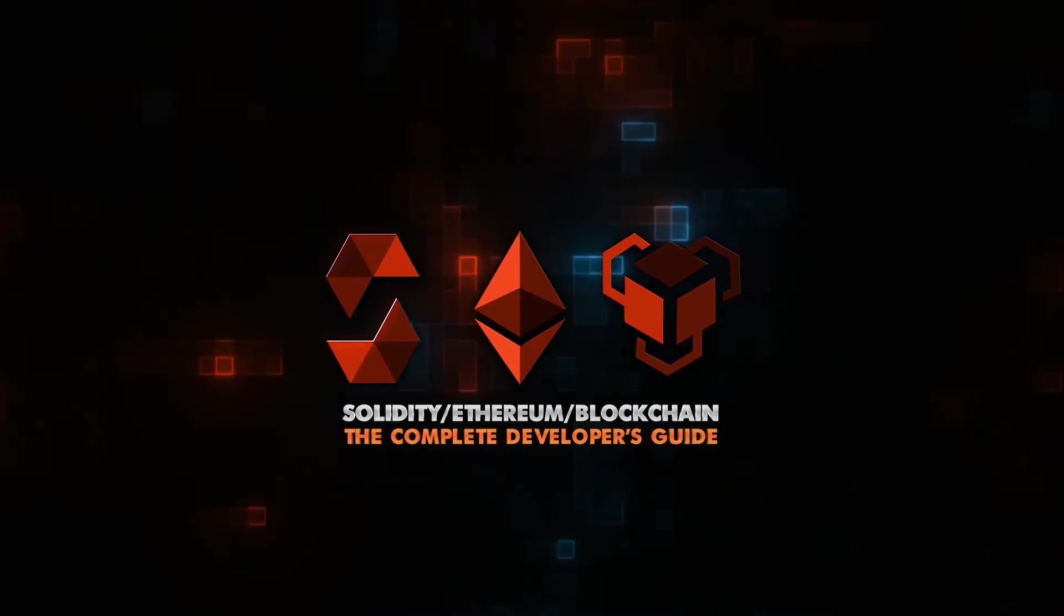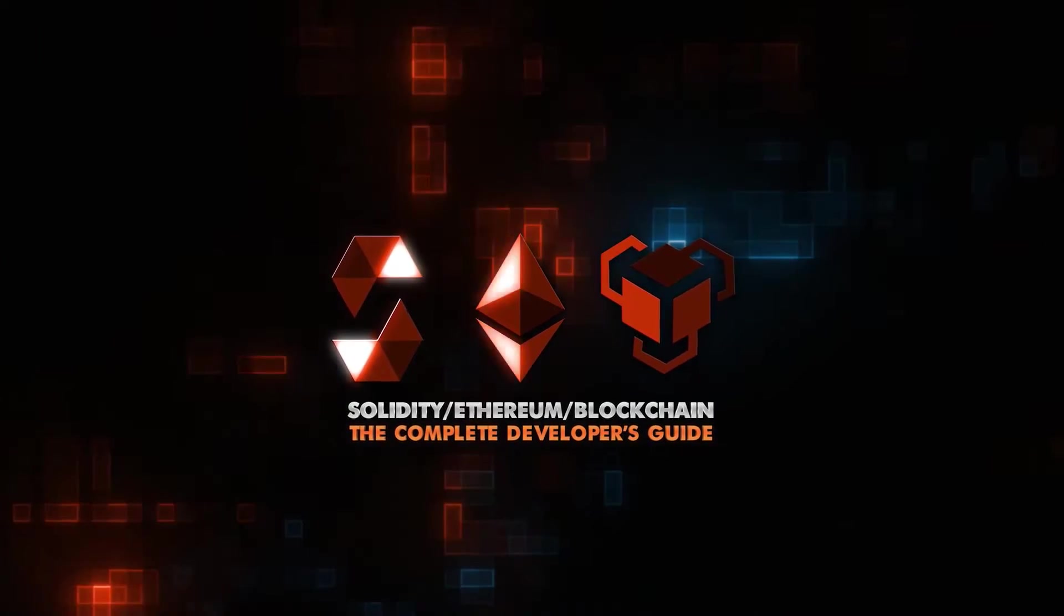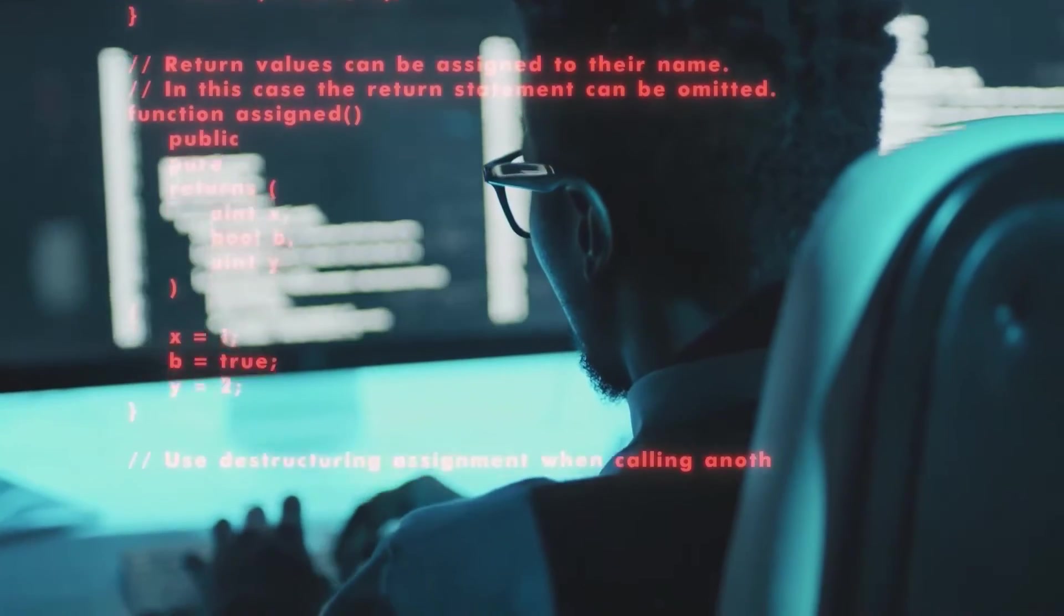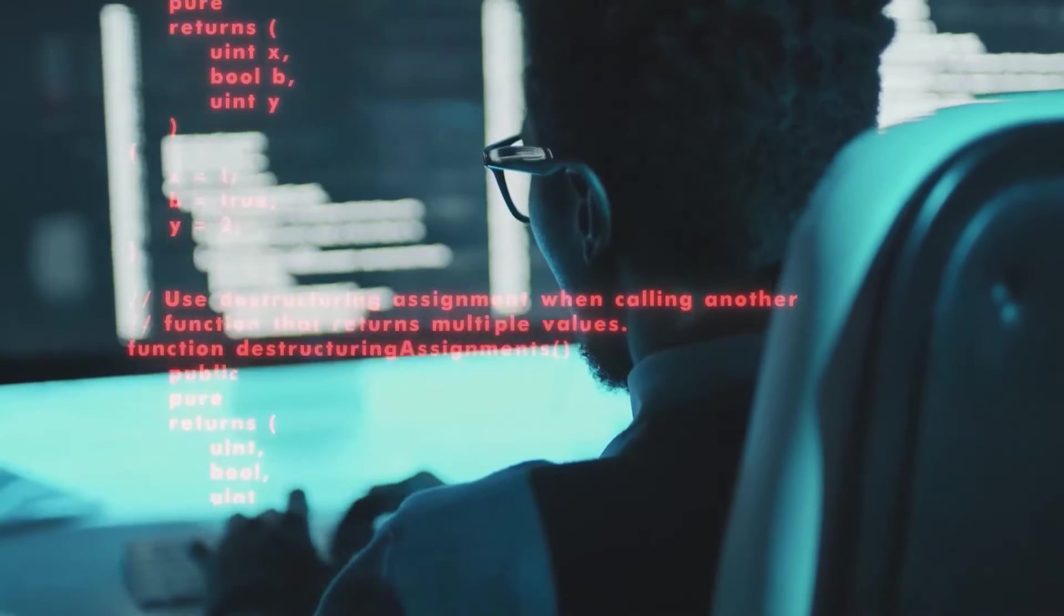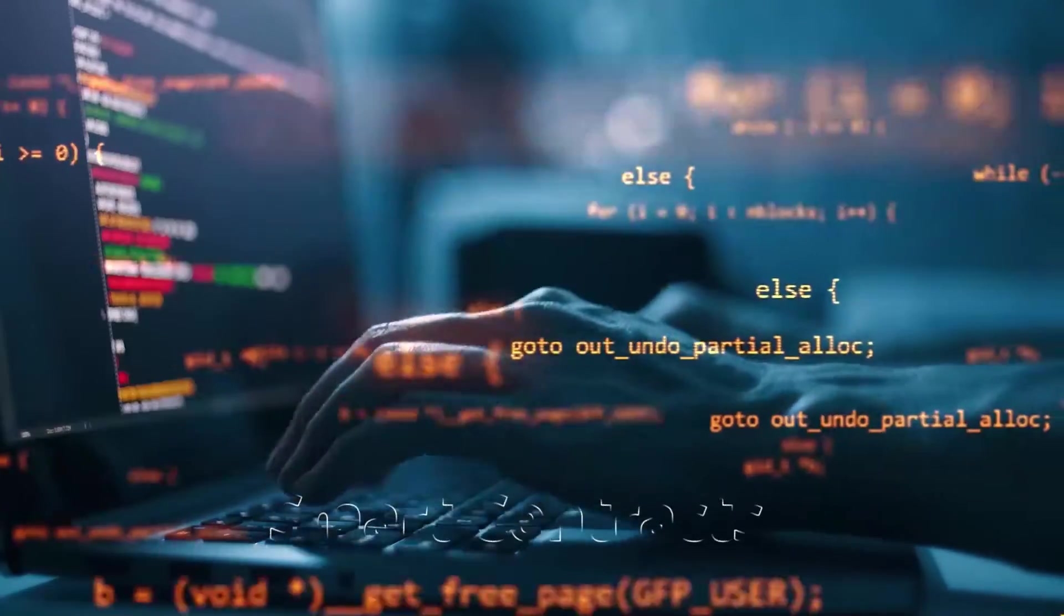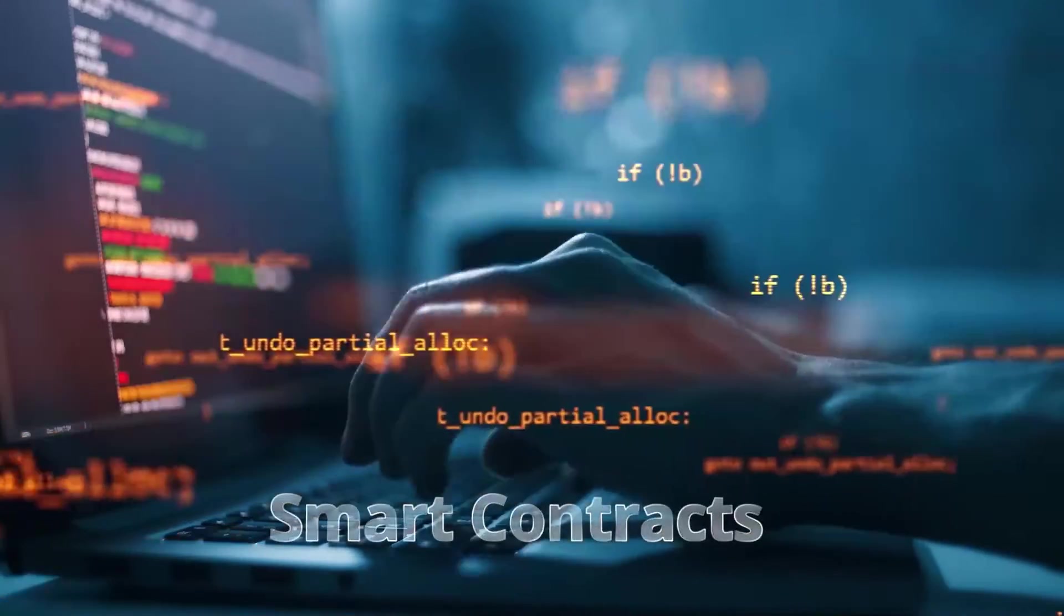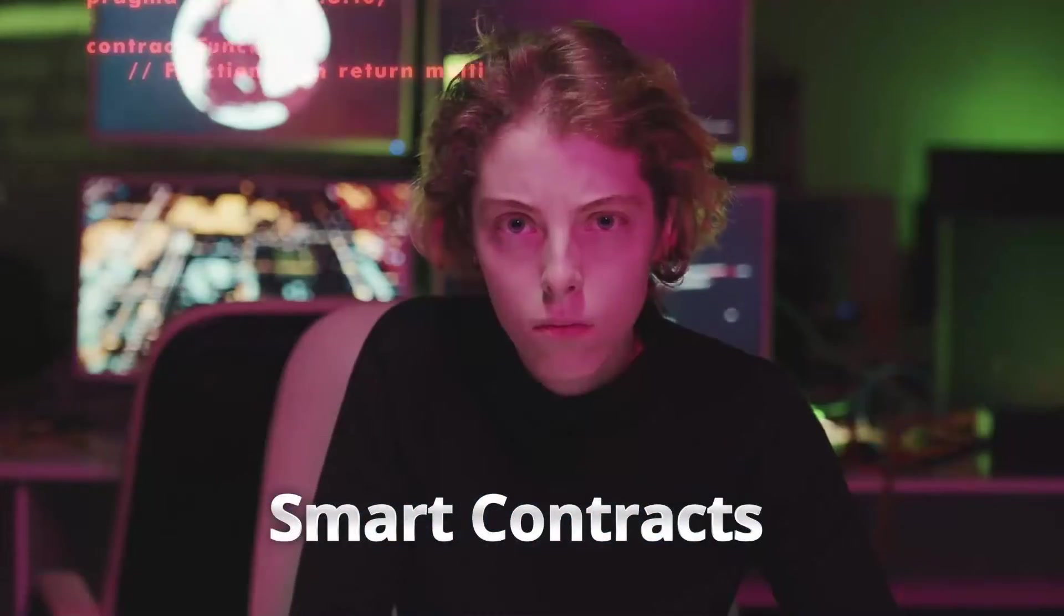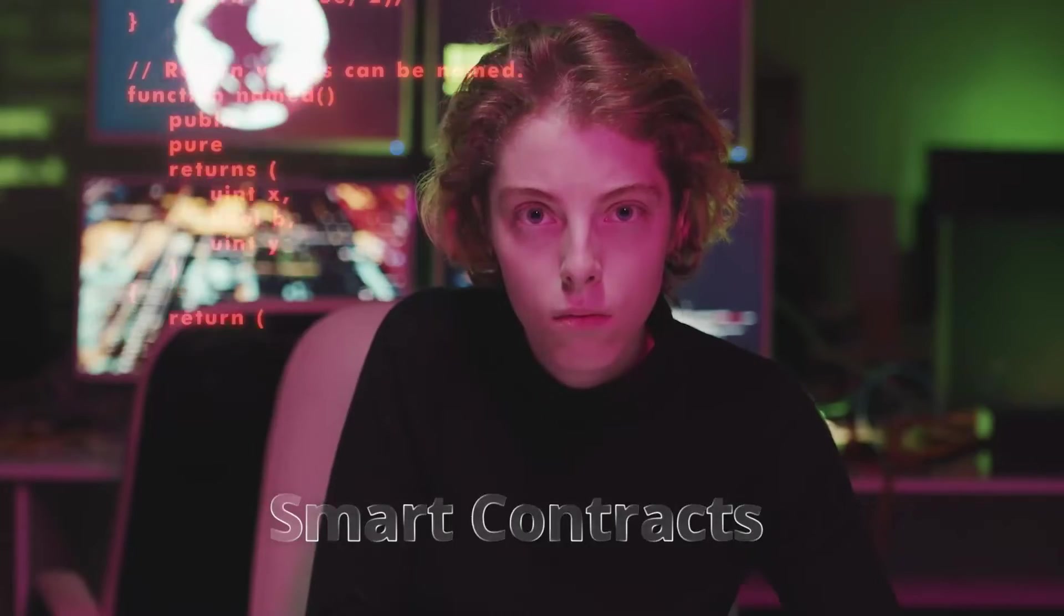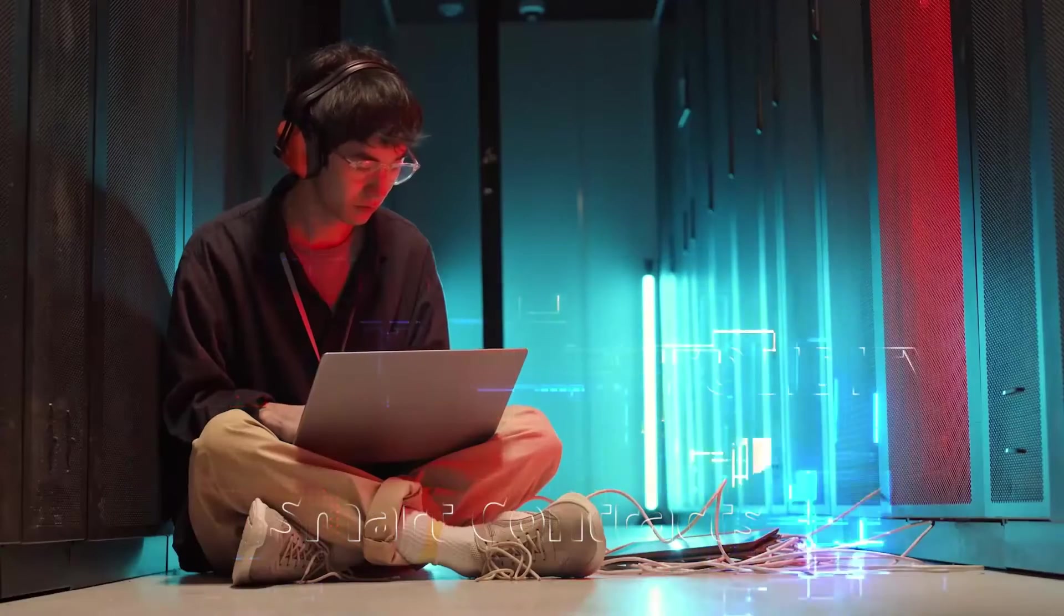So all this talk, but we haven't actually coded yet, but we can finally get into the fun part. Let's write some smart contracts. And for that, we'll be using Solidity.